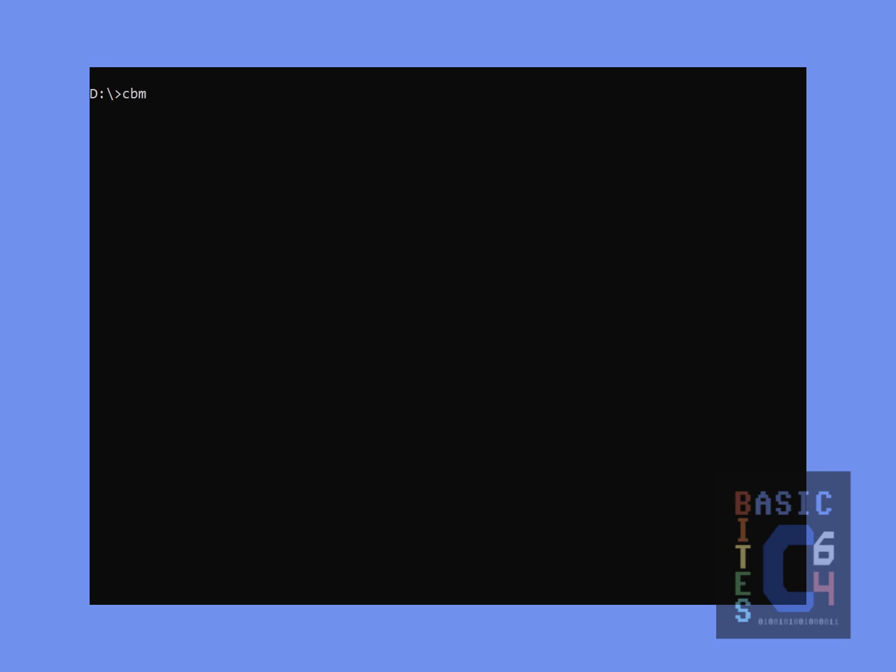Back at the command prompt, which I have closed and reopened so that it picks up the new path, we will once again try our CBM Control Detect. And lo and behold, we have a 1571 disk drive detected as device number eight. We should also be able to run CBM Control Reset, which just successfully reset the drive, as well as CBM Control Status.